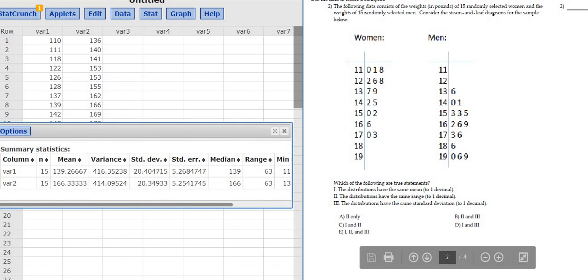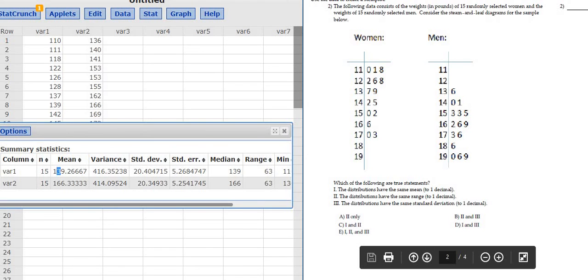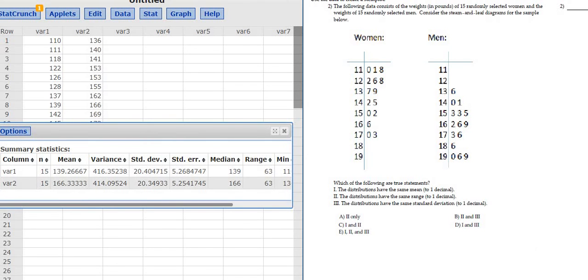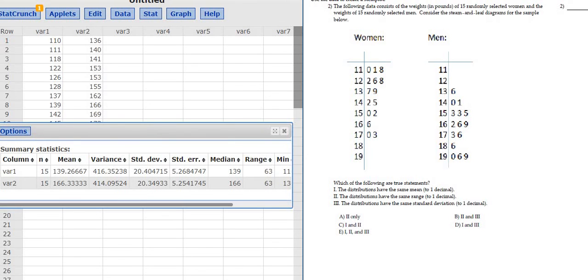Then just compare what it's asking you to compare. It's asking you to compare the means, the standard deviations, and the ranges. They're all different except the ranges. I hope this video has been helpful. That's it.